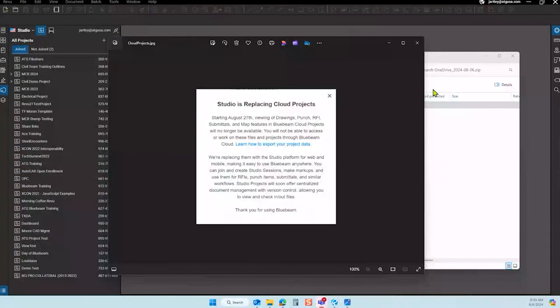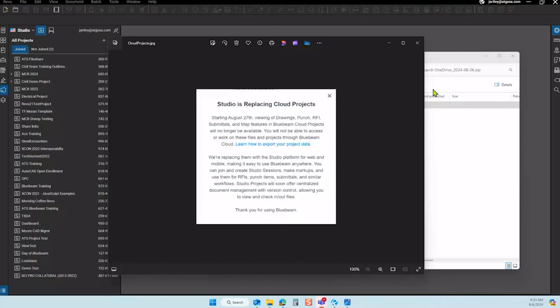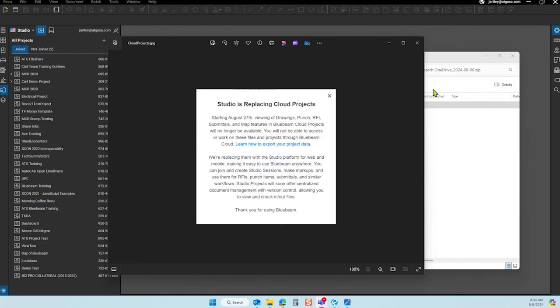So there's a couple of things that happened last week. You may have seen a message pop up on Studio. Starting August 27th, viewing of drawings, punch lists, RFI submittals, map features, and Bluebeam cloud projects will no longer be available. We talked about this like two or three episodes ago. Ignore what we said. It's all going away. You'll not be able to access or work on these files anymore through Bluebeam cloud.